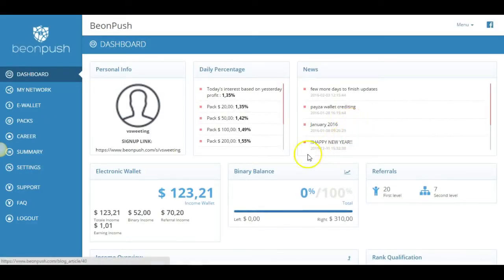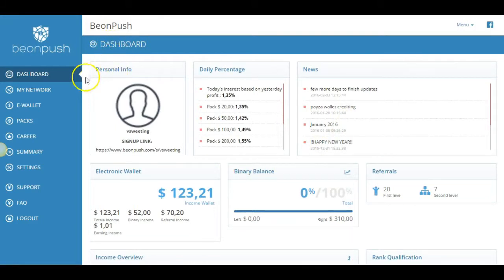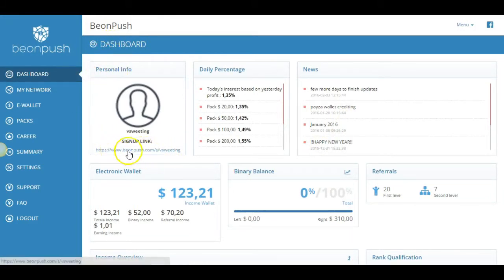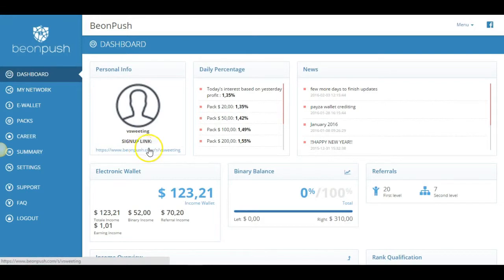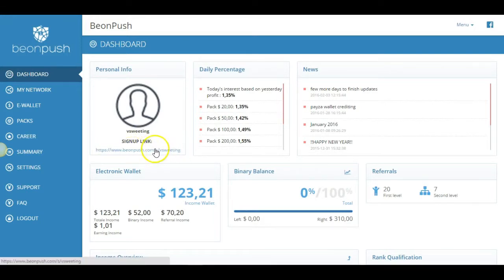So as you can see, this is my dashboard here. And right here is my referral link. Now, when you first join, you won't see this referral link here. And the reason why is you need to buy an ad pack to get active and participate in the affiliate program. And then your affiliate link will appear right here. So when you first join, again, you're not going to see this until you purchase an ad pack.